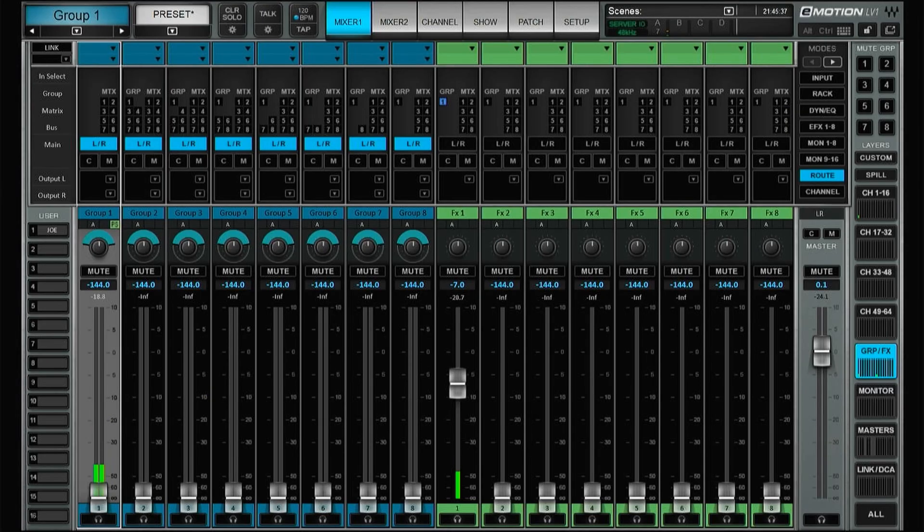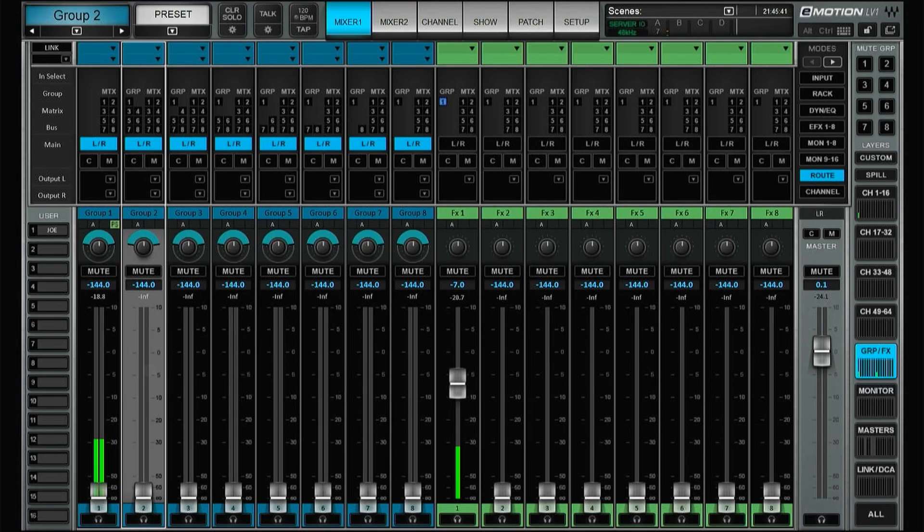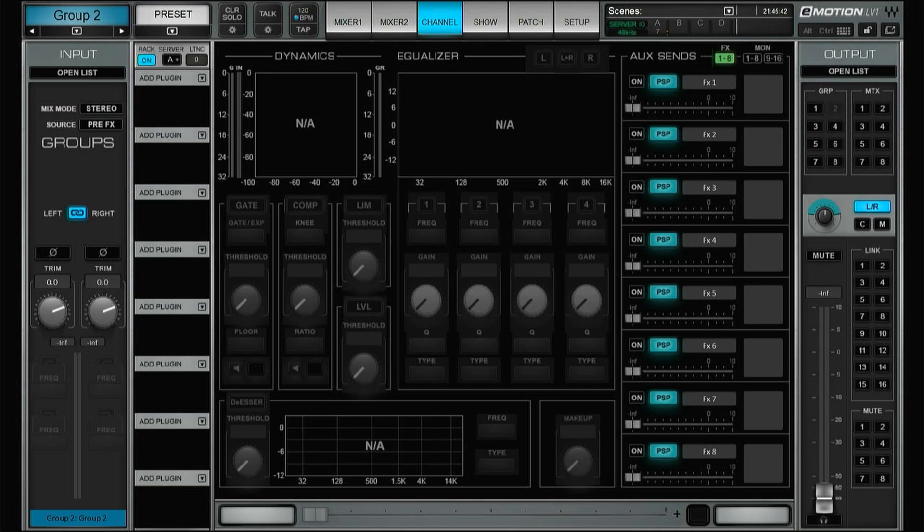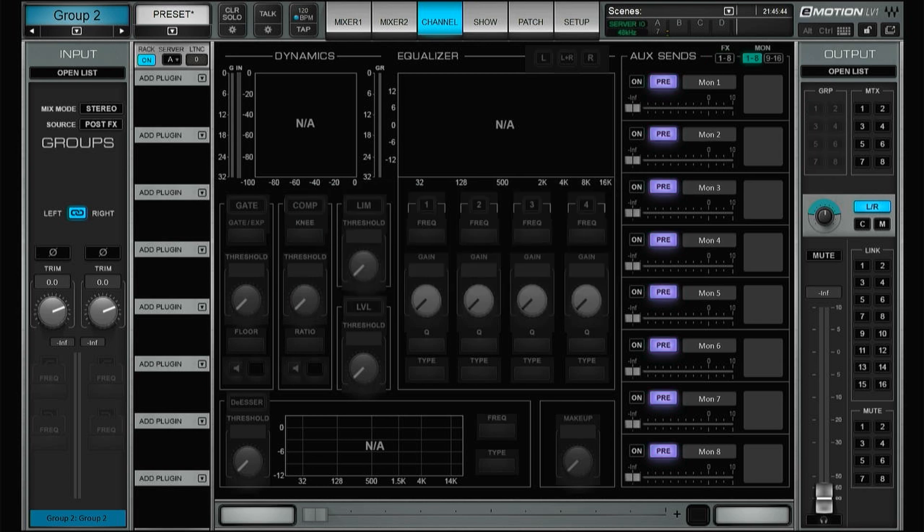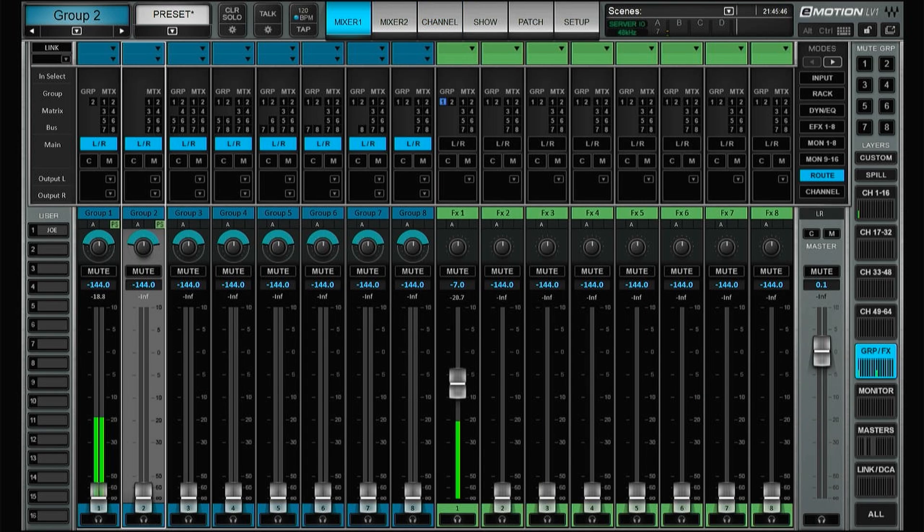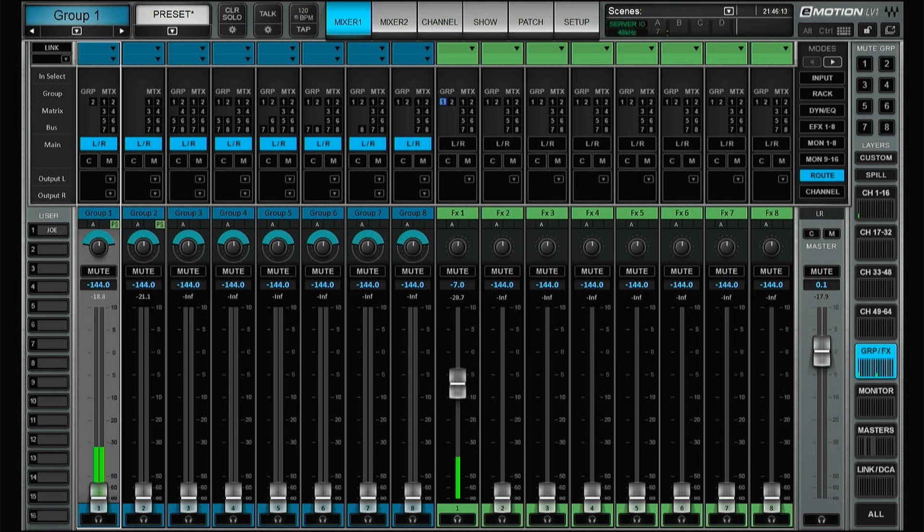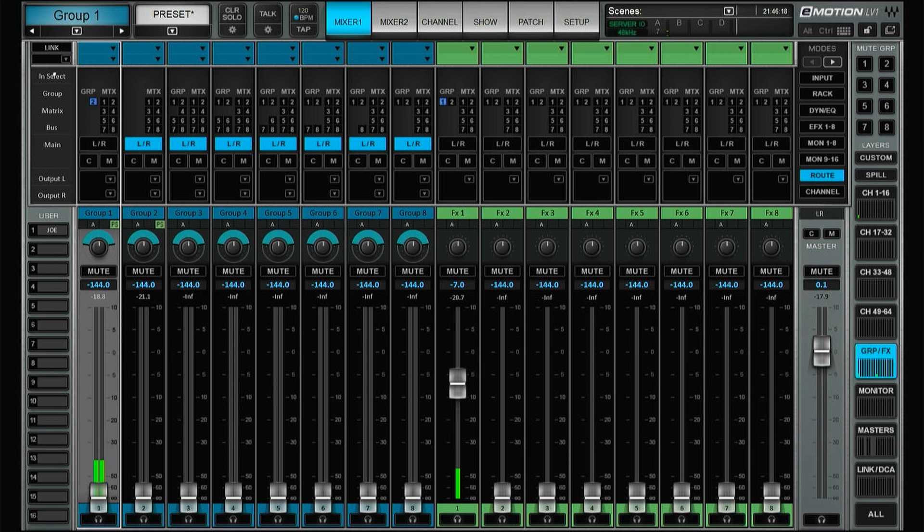And then groups can be sent to groups. So I could take this group and send to group two. Let's just change this one so group two is post effects as well, and by doing so we can send group one to group two instead. So that gives us much more flexibility in the routing department.